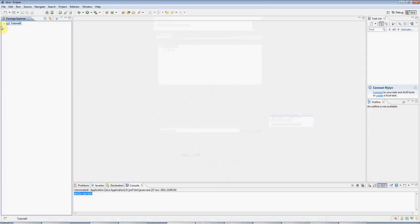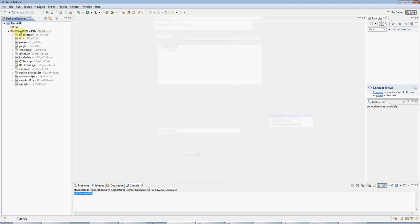Now we've got this tutorial folder here, and you can see that you've got the Java system libraries included, and you've got this empty source folder.